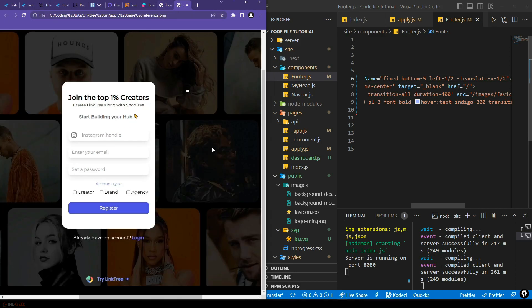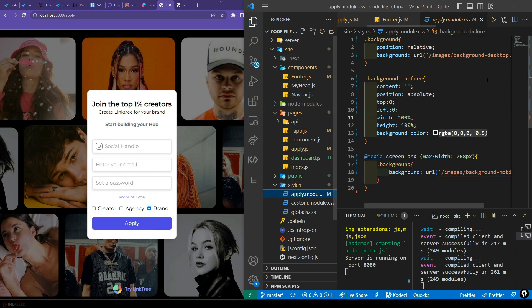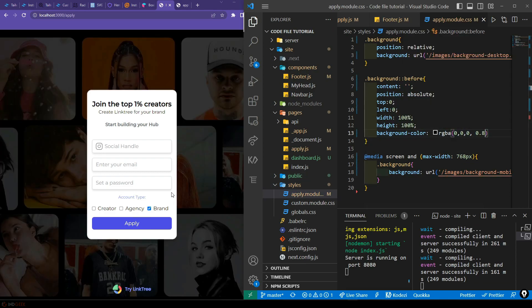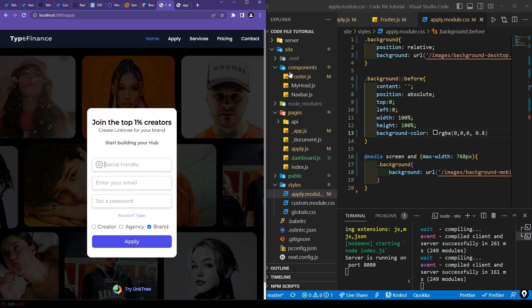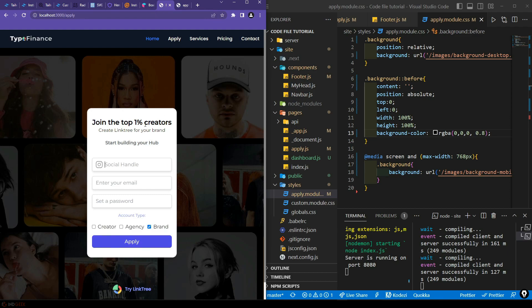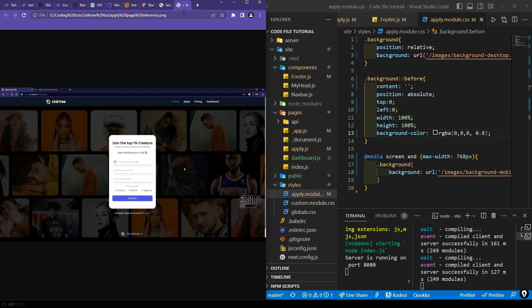Comparing with the reference, the background color is a bit more blurry. Coming to apply.module.css, let's increase the opacity of the overlay from 50% to 80% dim. Now the footer is much more visible and looks more appealing. With this, the frontend for the apply page is complete.